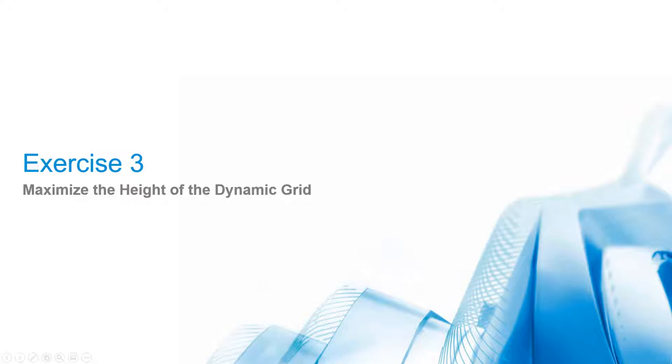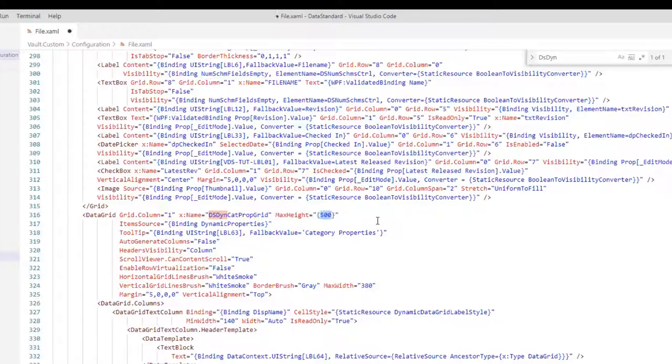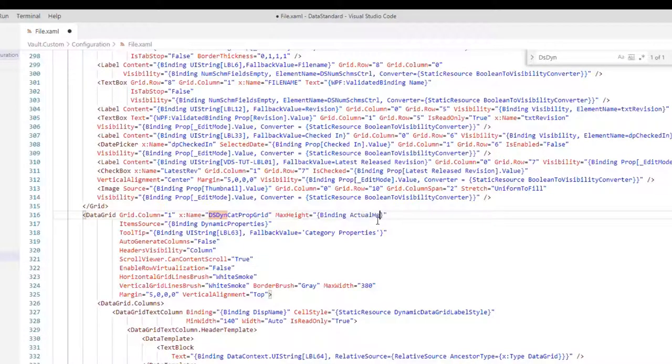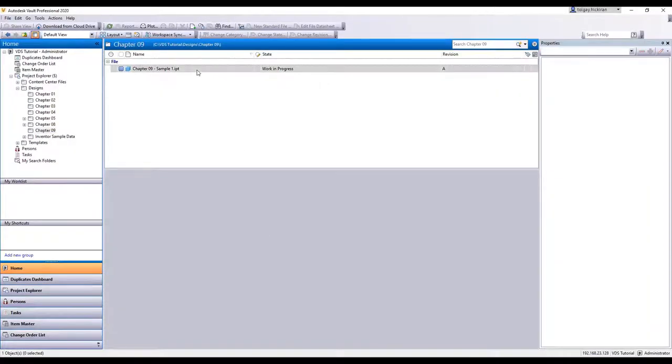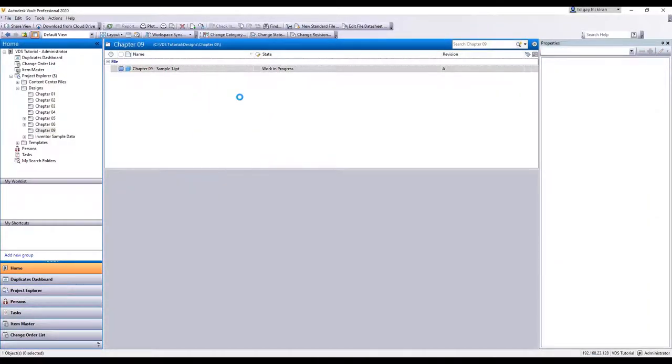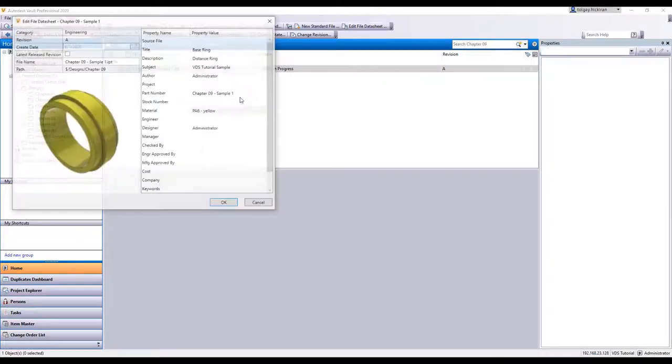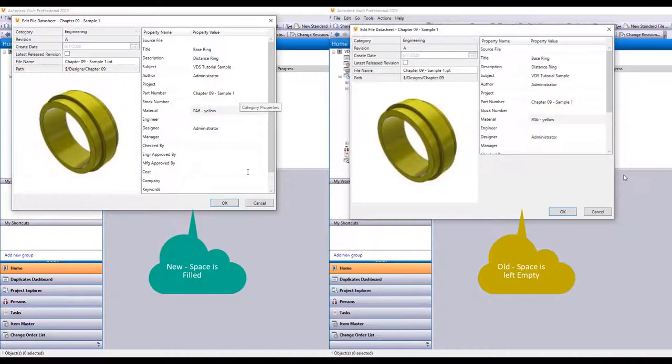Exercise 3: Maximize the Height of the Dynamic Grid. Another optimization, using all available space. In Chapter 7, we introduced a thumbnail view for edit datasheets in Vault. The Dynamic Grid can gain available space easily. Search for the DSDIN and set the MaxHeight to Binding Actual Height, ElementNameGridGeneralProps, Mode, OneWay. The difference is shown on the screen.